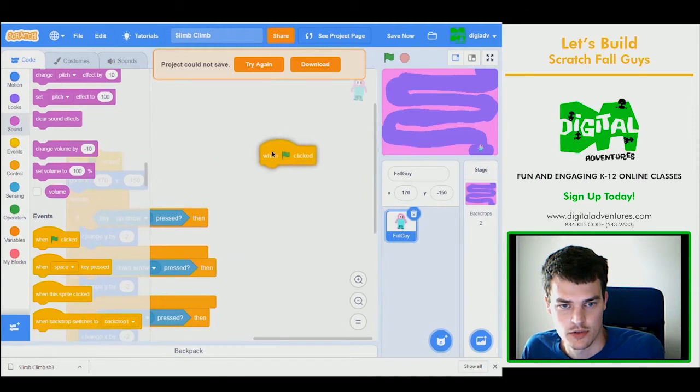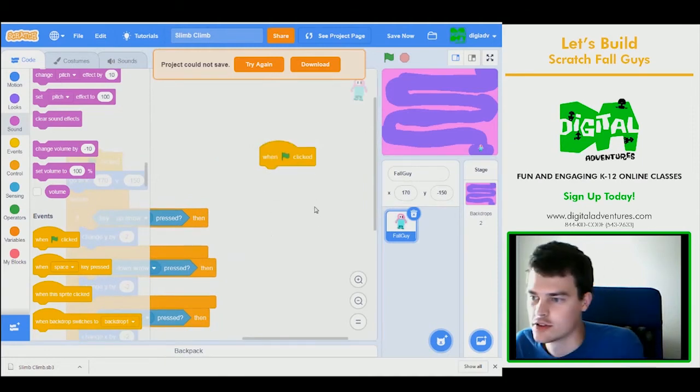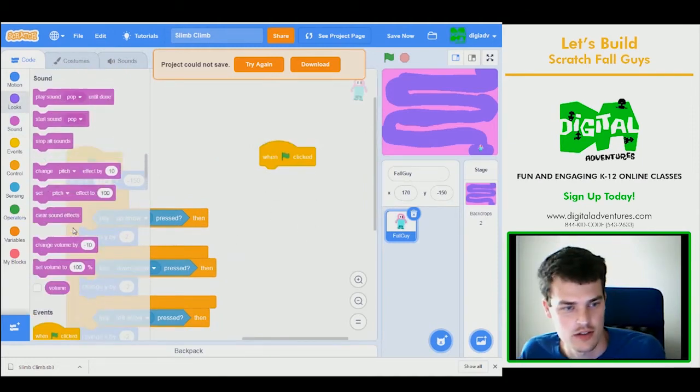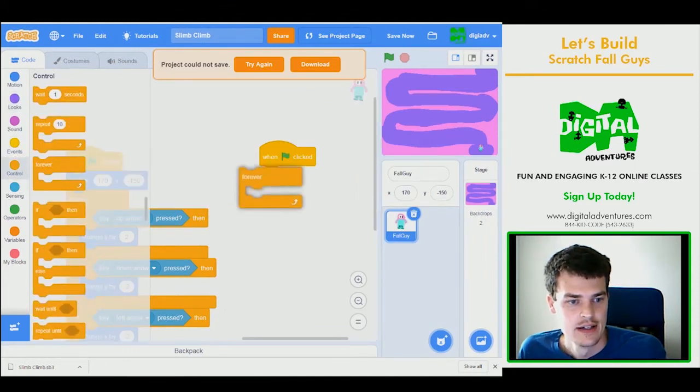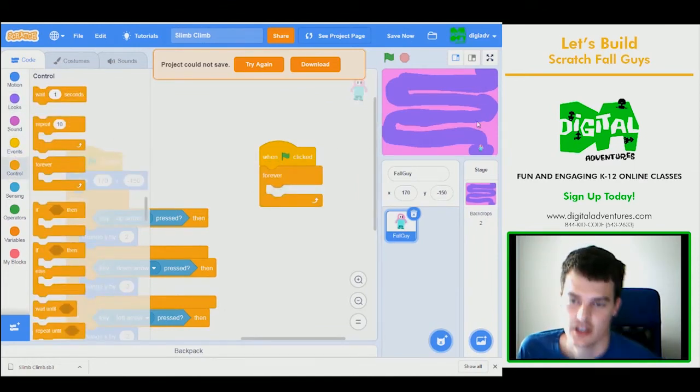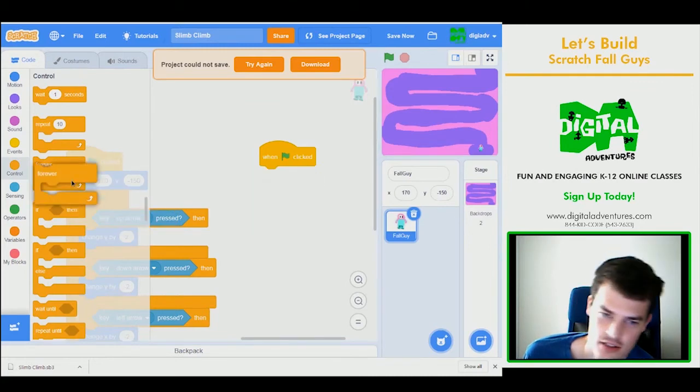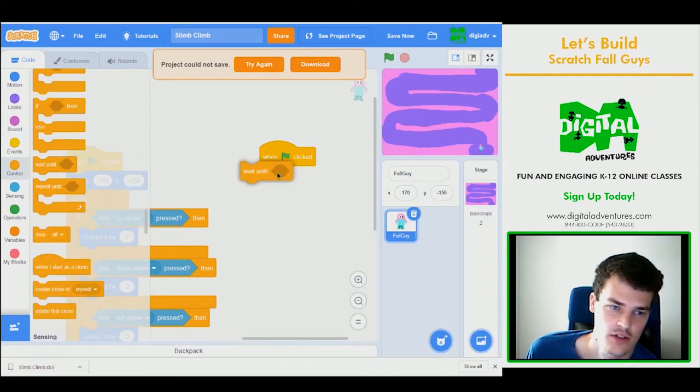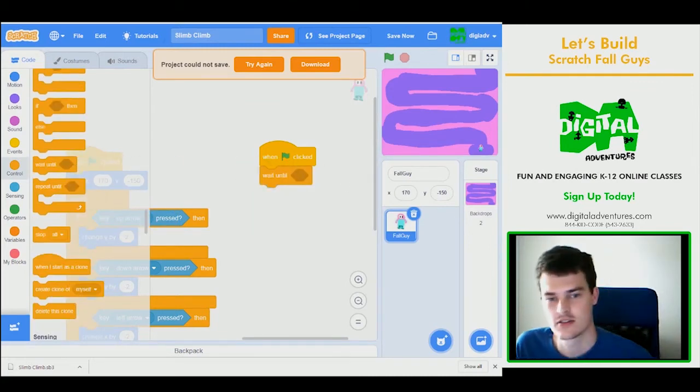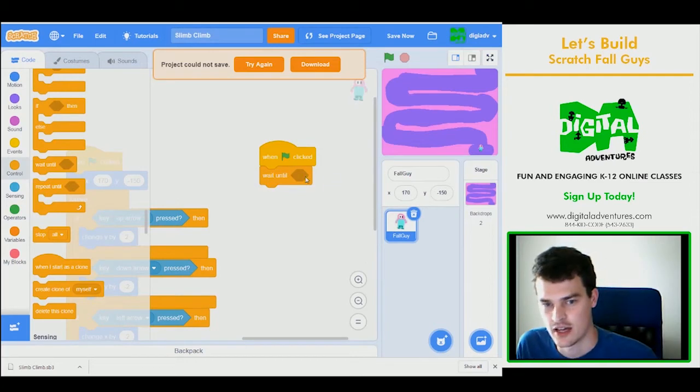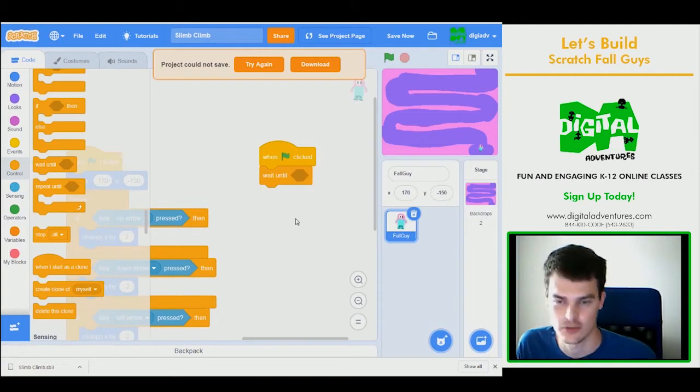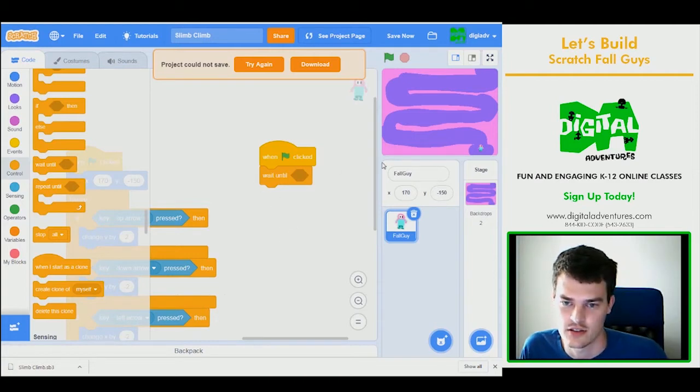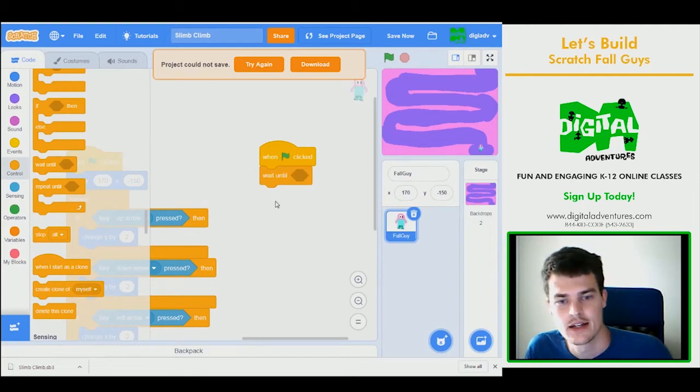So we'll do another one green flag click, a whole new coding section just to keep it more organized. Same as before, we always want to check if we're hitting. Well actually, let's try a different block. We can use this wait until block, which means the code will just stop here until whatever occurs in here happens, and then it will move on. So what I'm going to say, wait until we touch the slime. And if we do, the slime color I should say, then we're going to end the game.